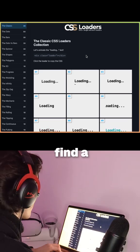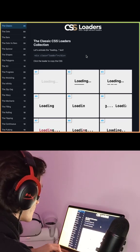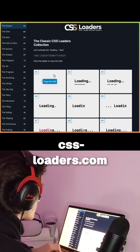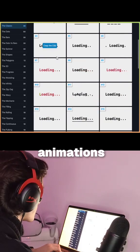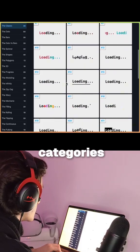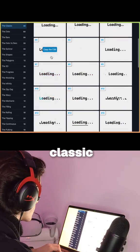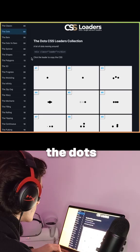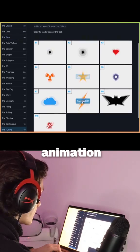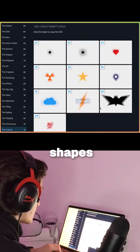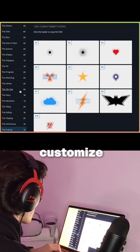If you want to find a ton of loading animations, check the cssloaders.com website. We have a ton of animations with categories like classic loadings, dots, bars, pulsing animations with a ton of shapes that you can customize, and so much more.